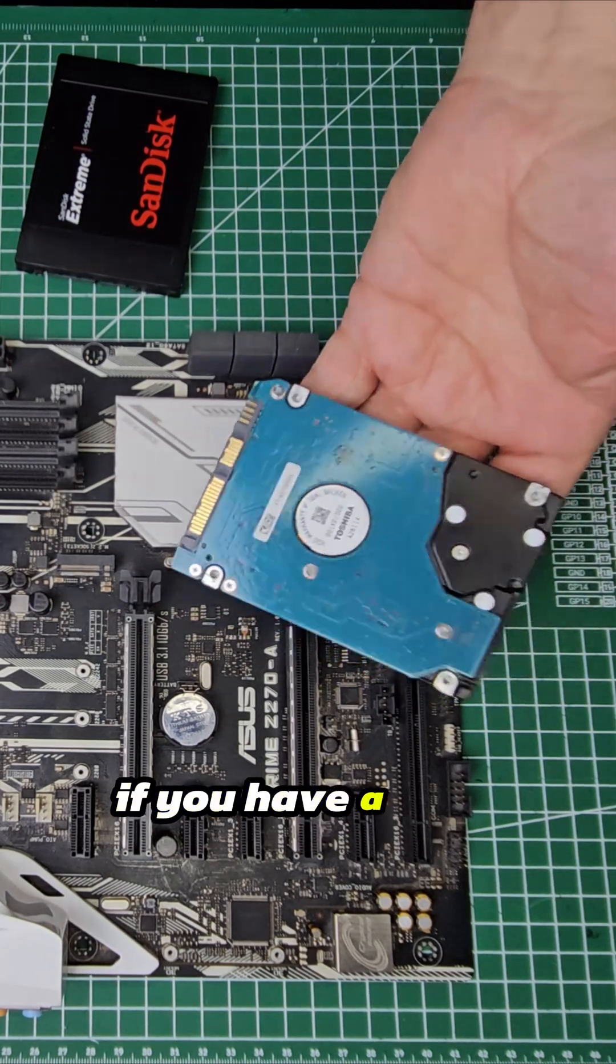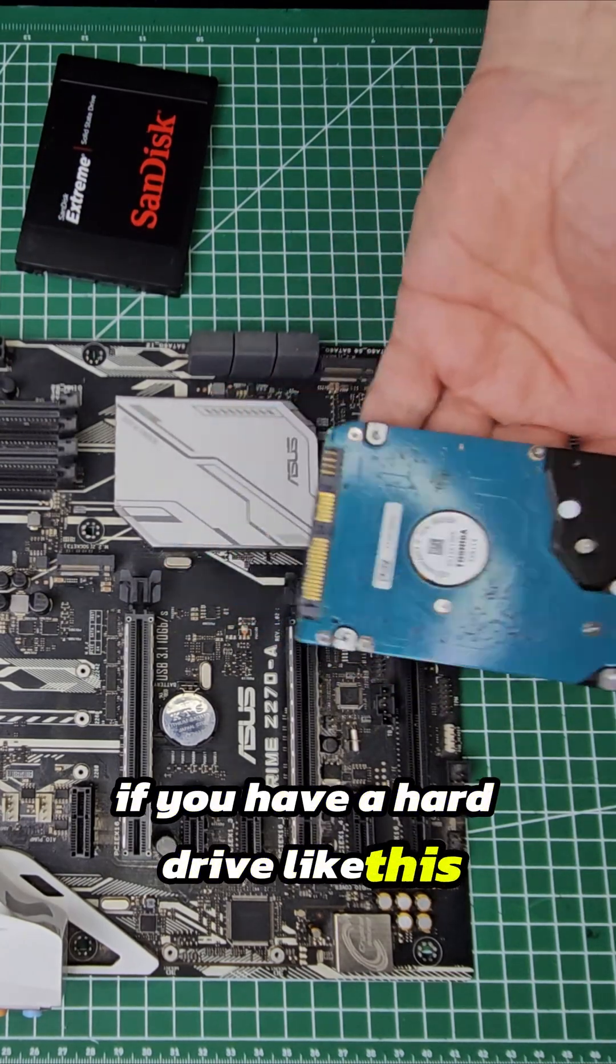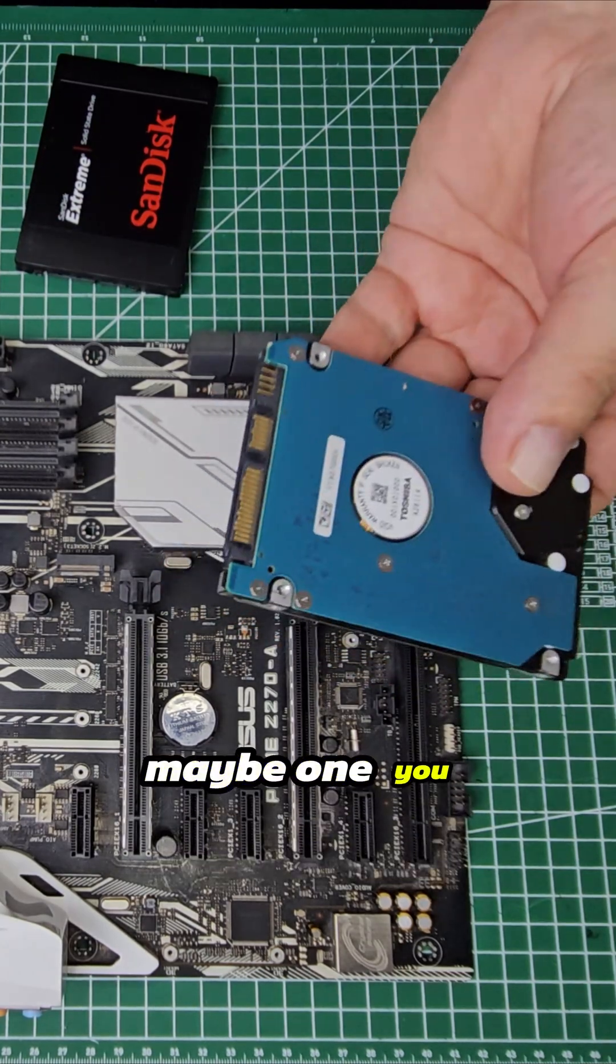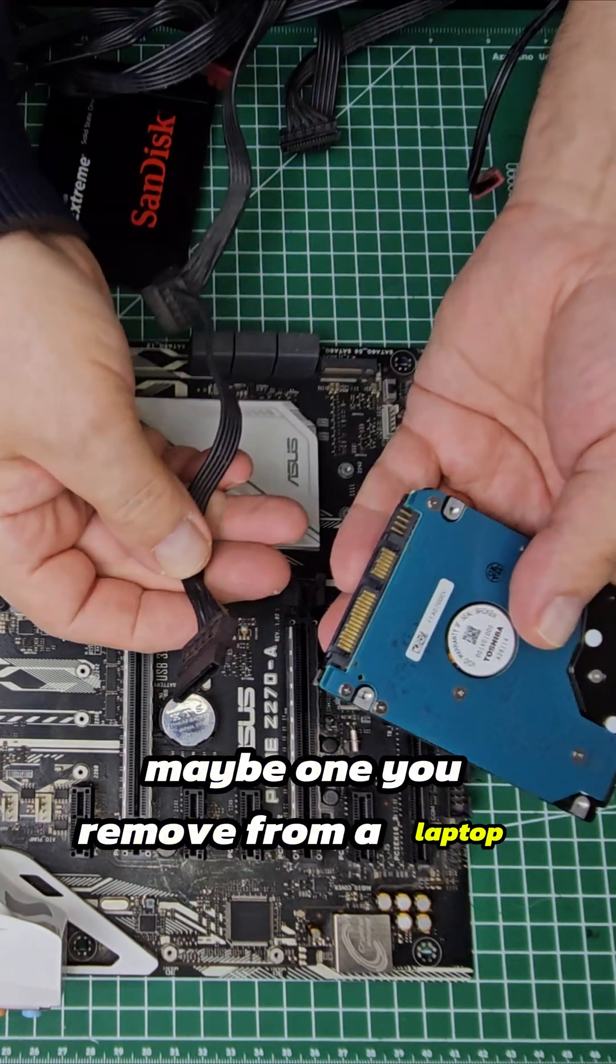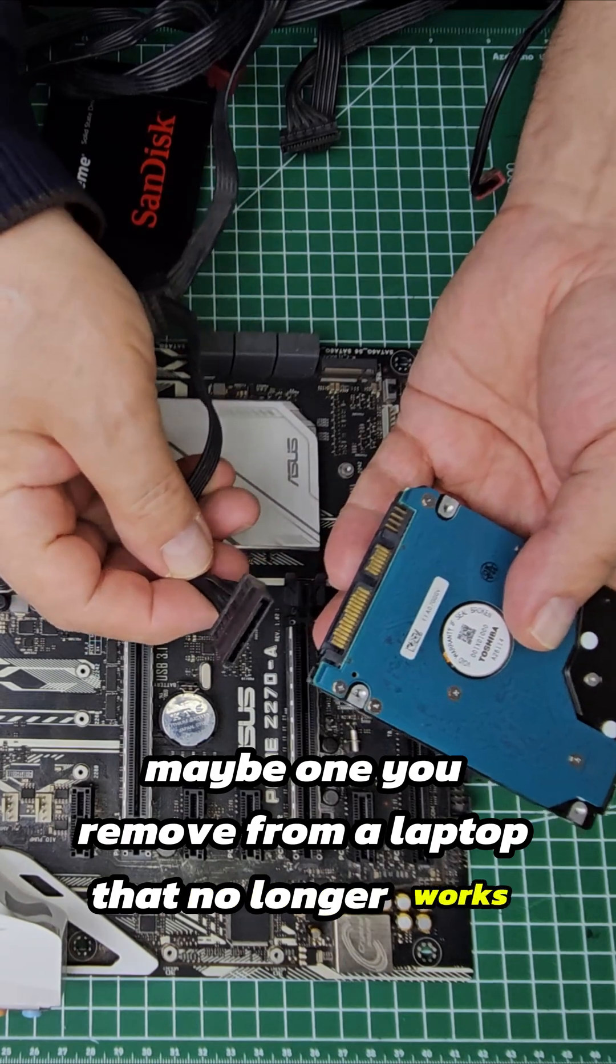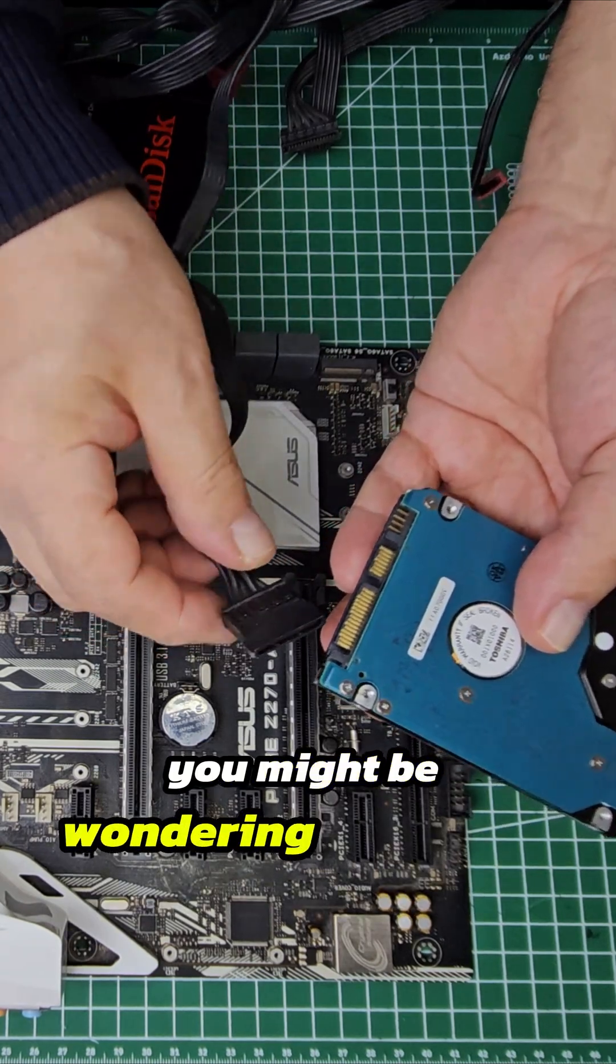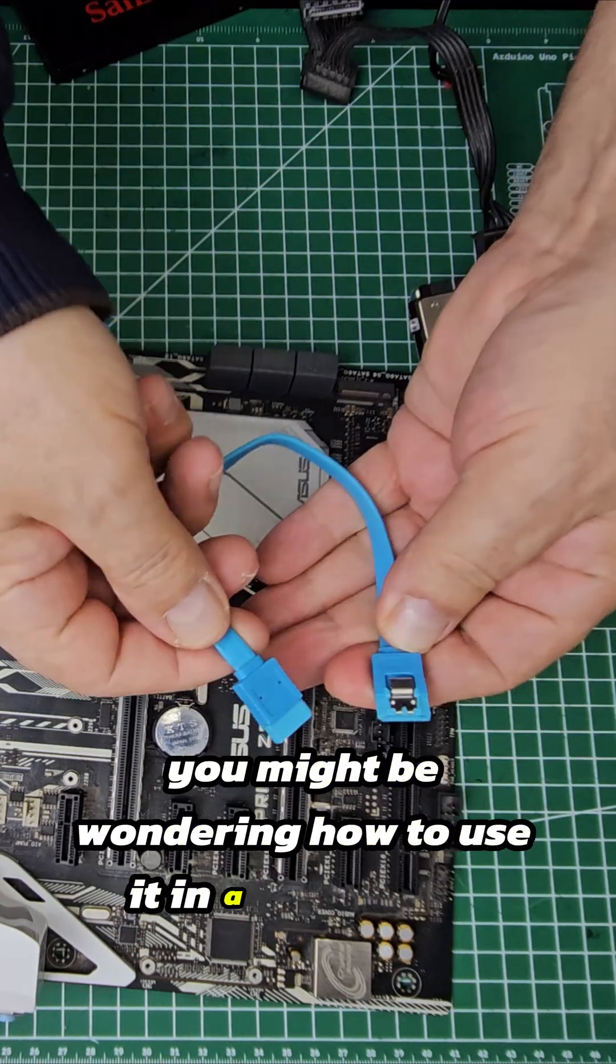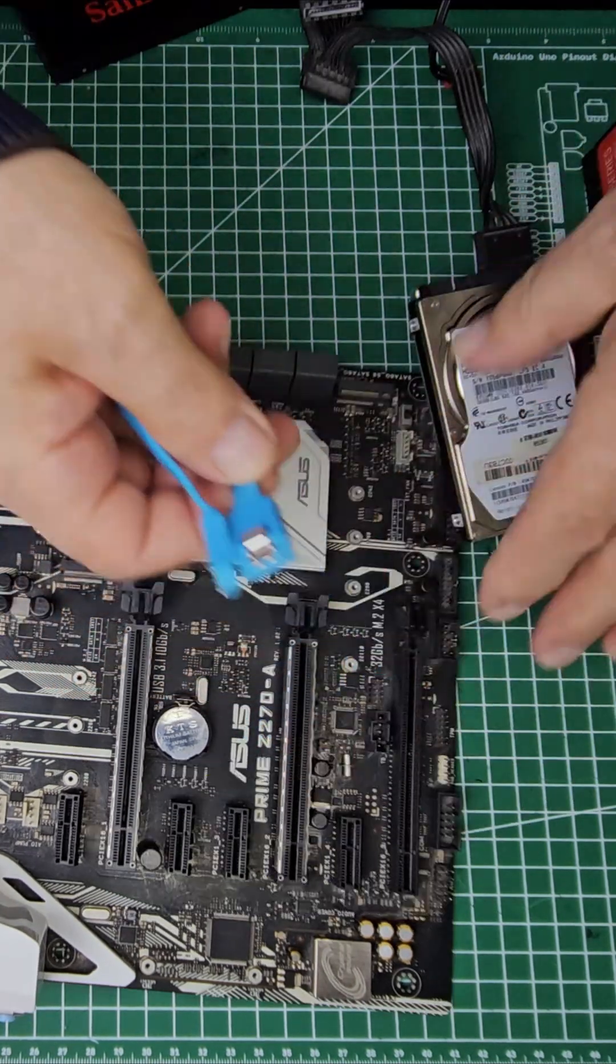Hello everyone, if you have a hard drive like this, maybe one you removed from a laptop that no longer works, you might be wondering how to use it in a desktop PC.